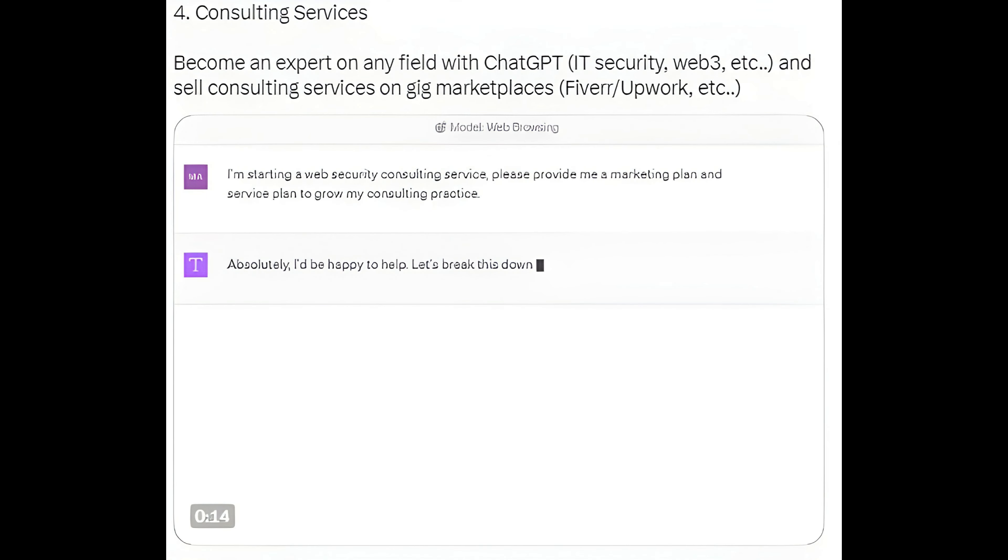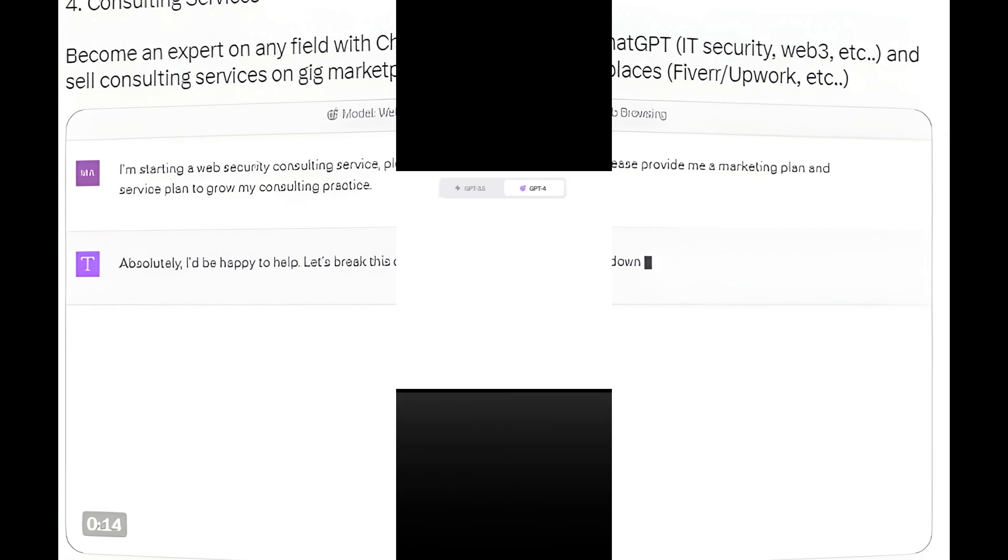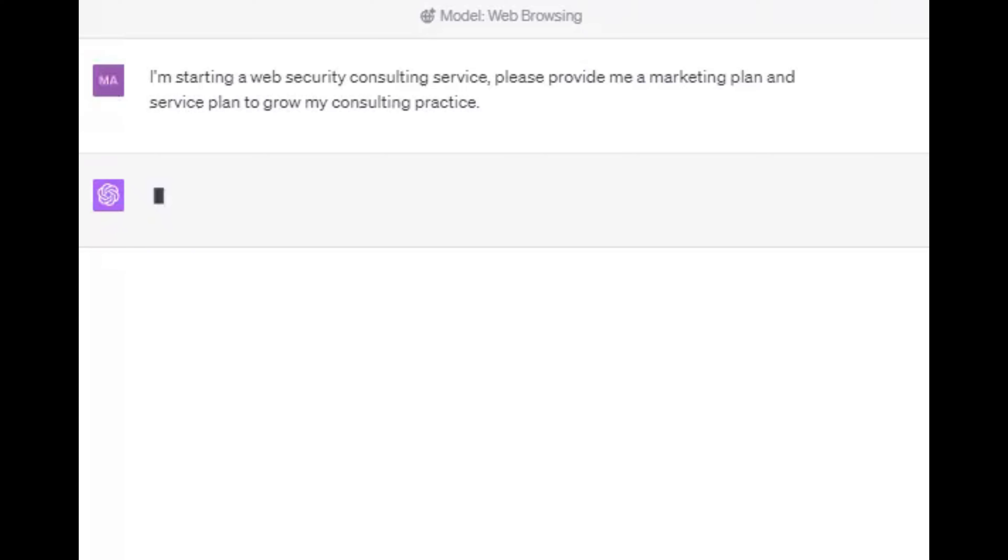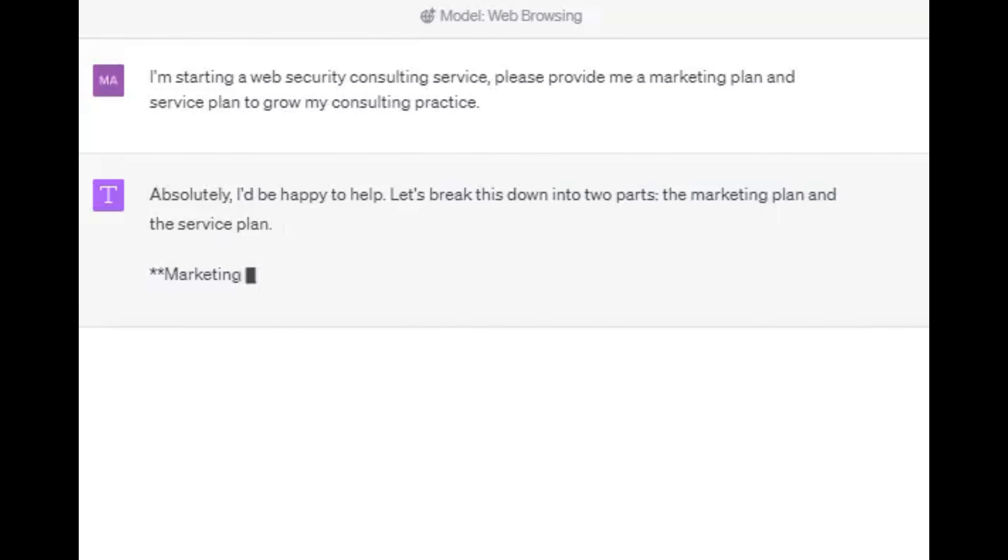Method 4: Consulting Services. Become an expert on any field with ChatGPT - IT Security, Web3, etc. - and sell consulting services on gig marketplaces like Fiverr slash Upwork.